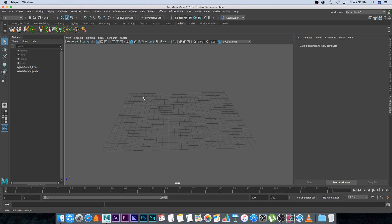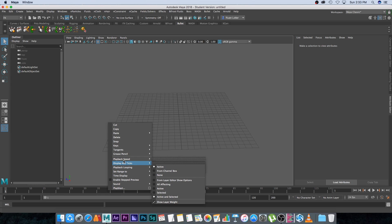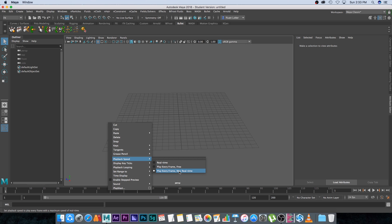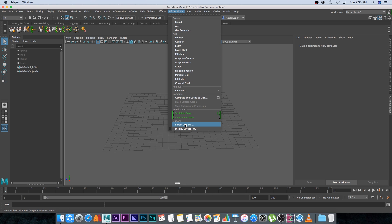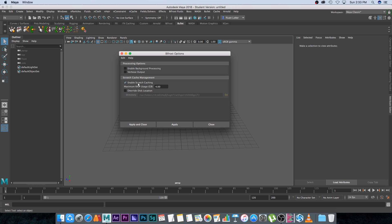Before we start, we're going to set up some settings. On your timeline at the bottom, right-click and go to playback speed. Make sure this is set to 'play every frame, max real time' — I prefer this one because it won't play faster than real time. Then go up to Bifrost Fluids, go to Bifrost Options, and enable scratch caching. That will create a cache into memory or RAM, which is nice for previewing your simulation.